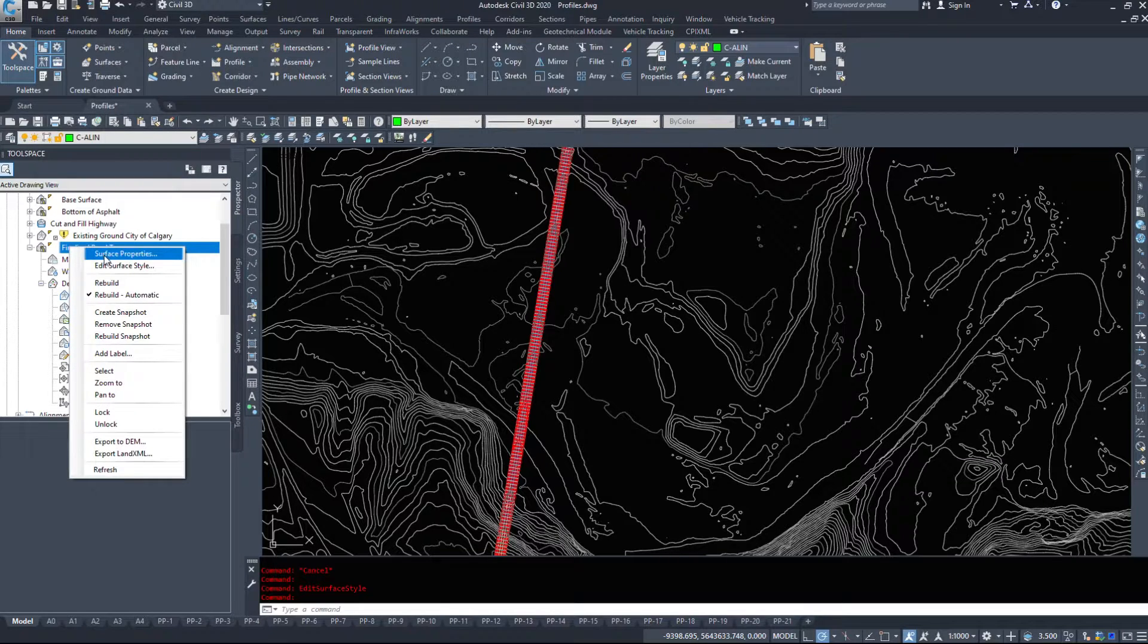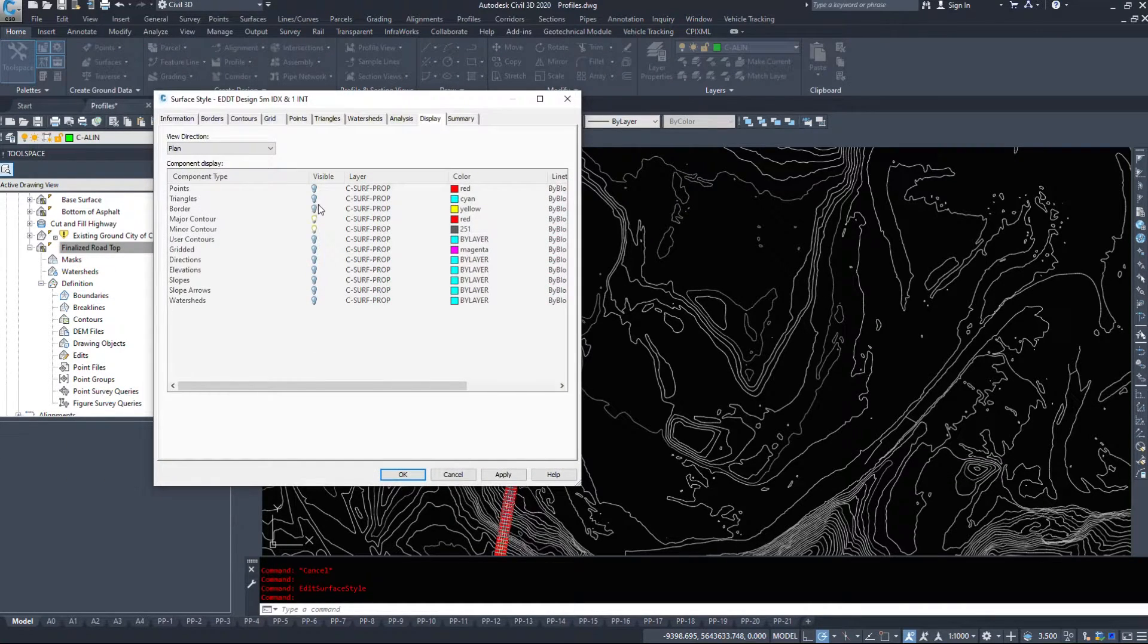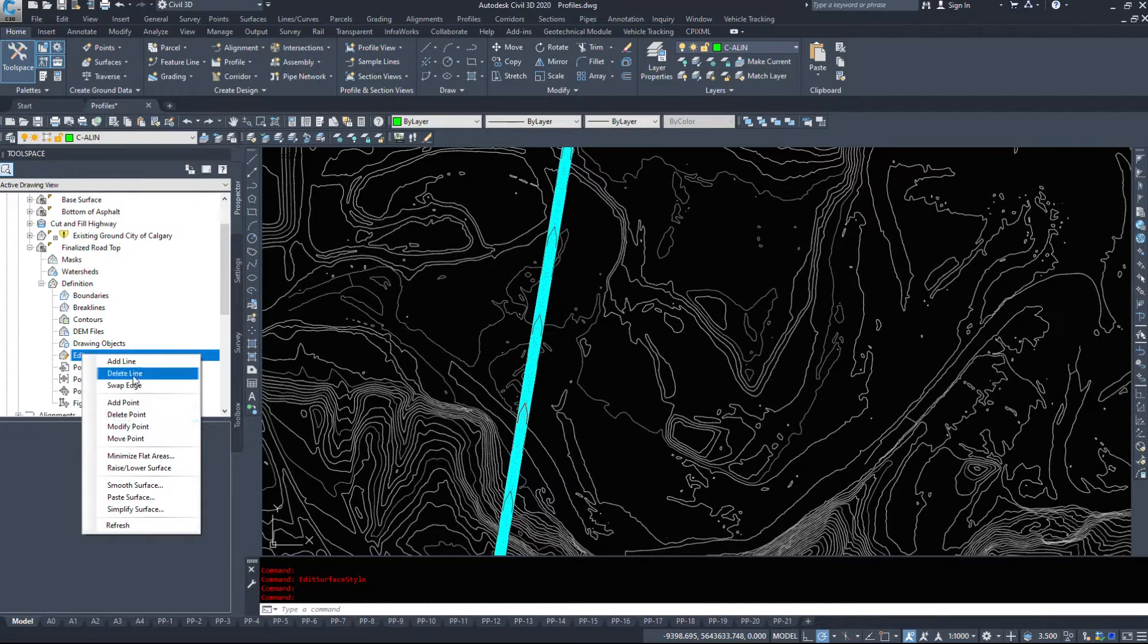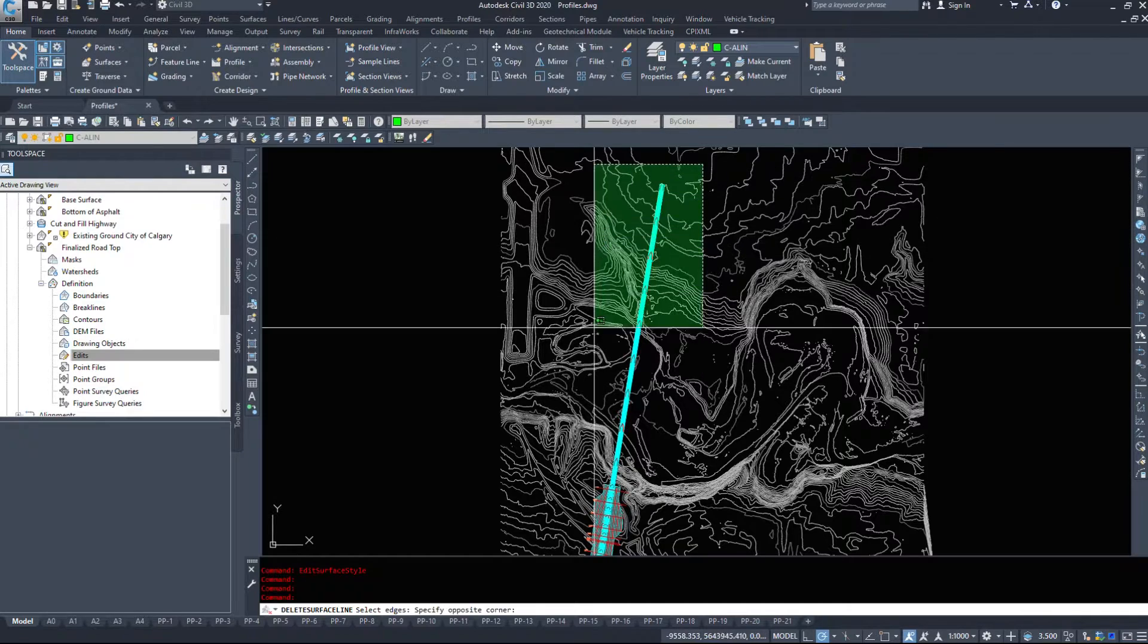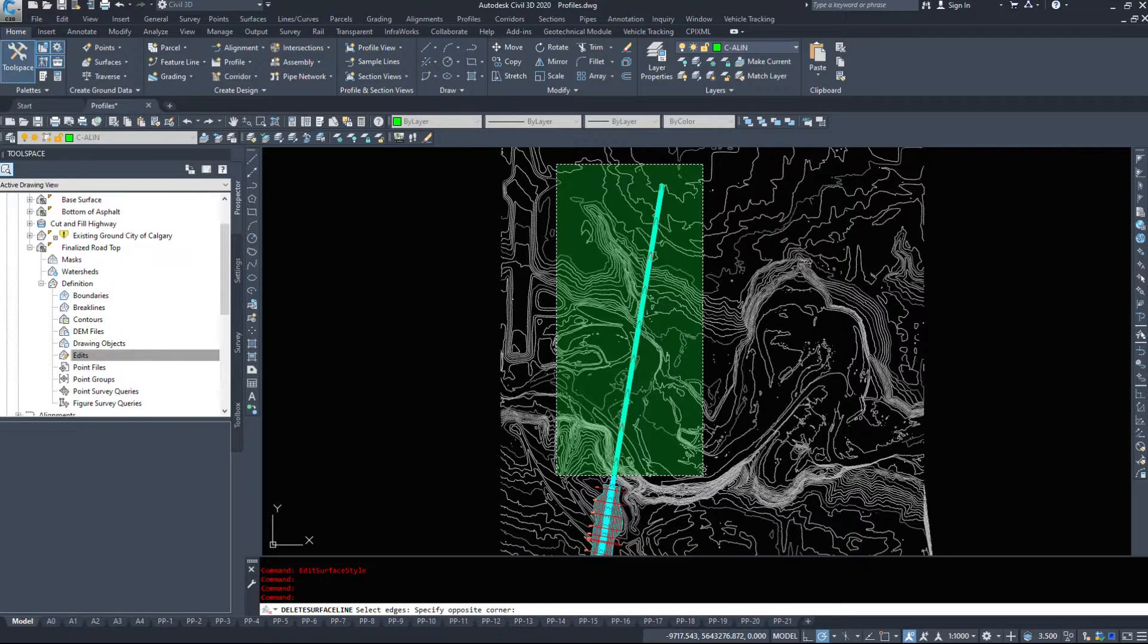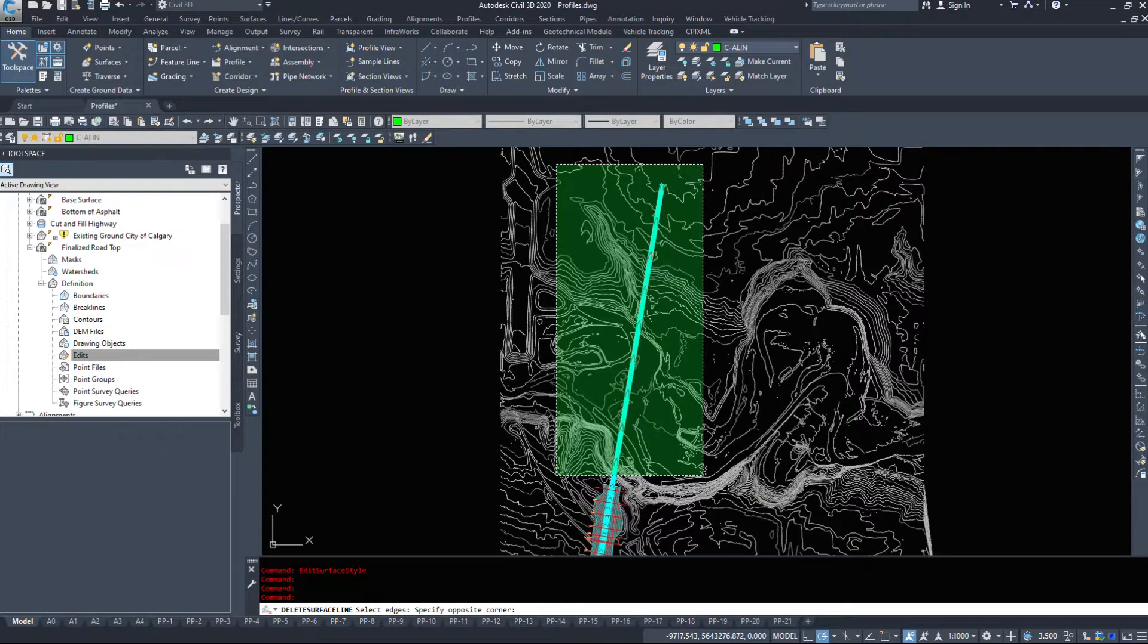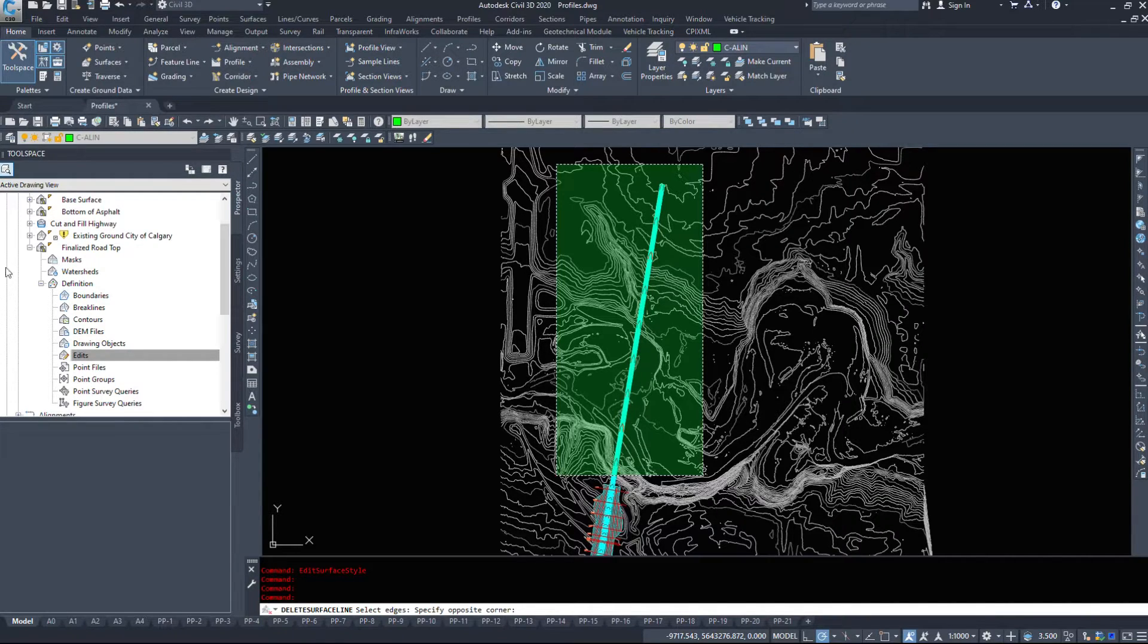My finalized road top. I can go into edit surface style, turn the triangles on. And under edits, I can delete lines. Alternatively, I can just put a boundary too because this will actually get rid of the triangles over top of the bridge. However, we don't really need to include those. We might have a bridge surface that we can pull information off for the contractor. So I'm going to go ahead and delete these and then I'll be right back.